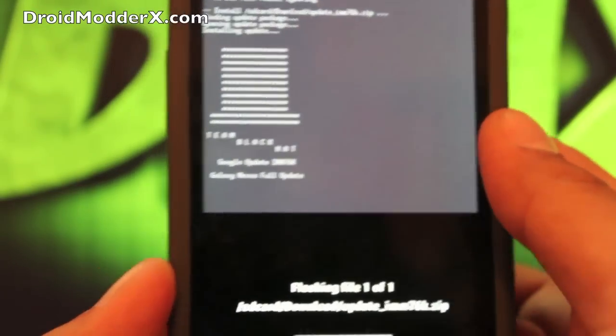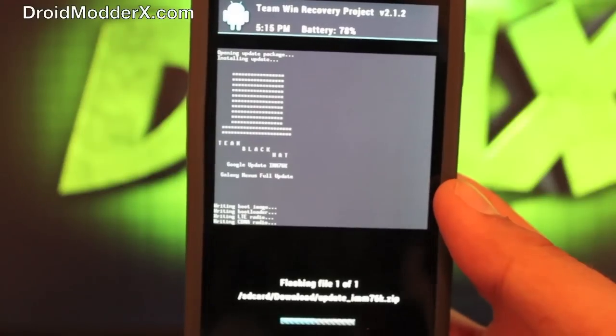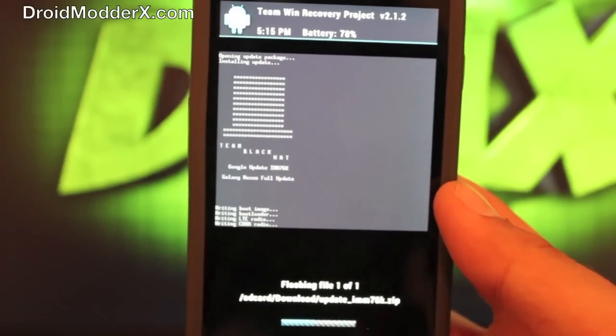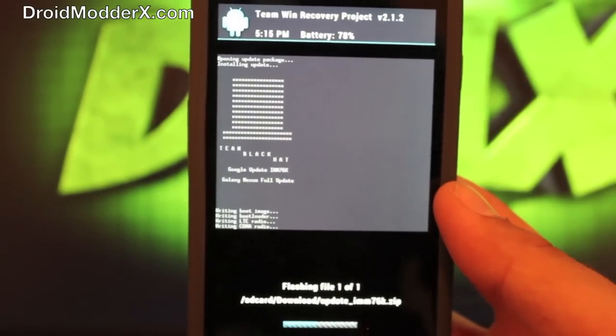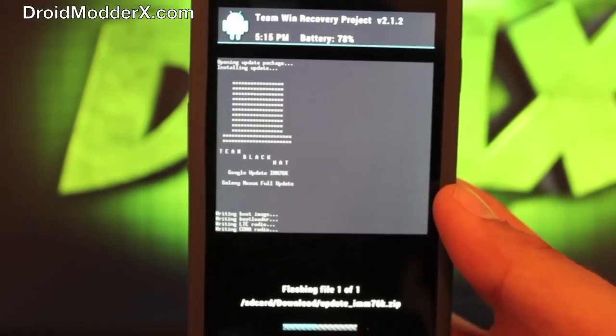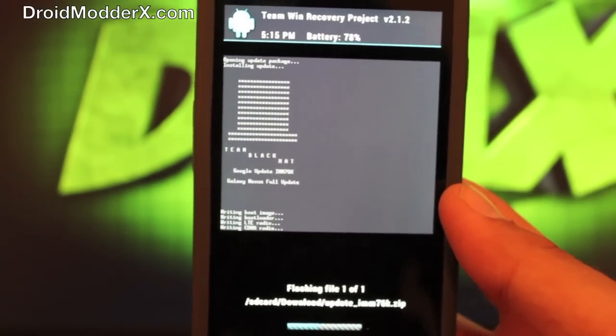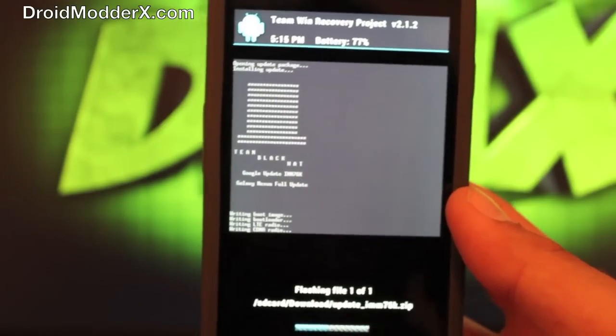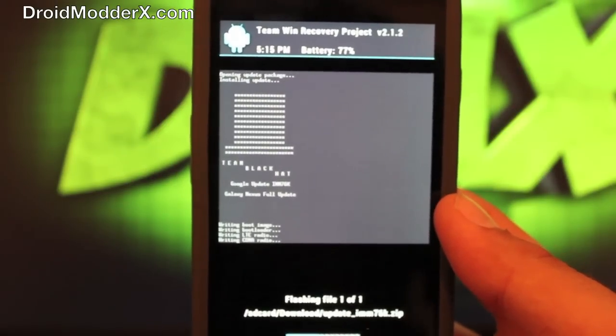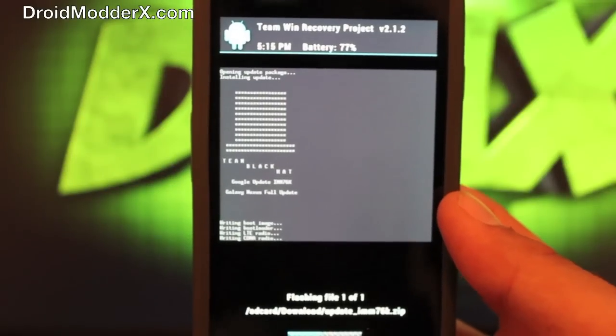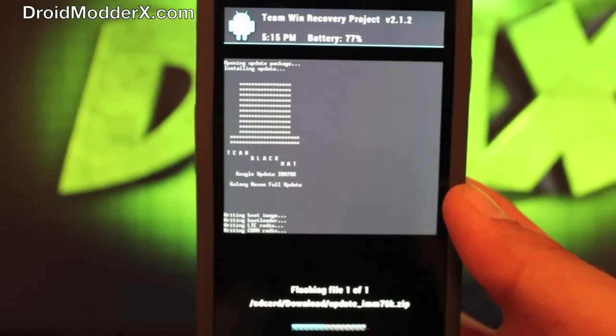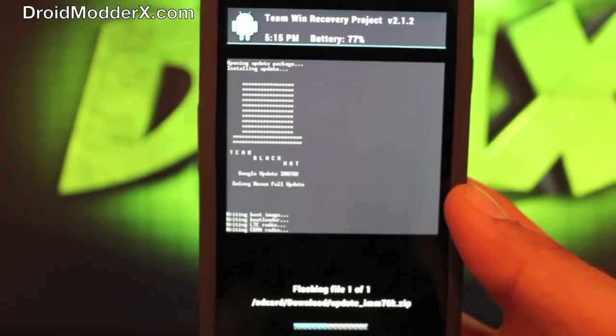So I'll just stay with it and we'll let it flash. Like I said, it shouldn't take any more than just a couple of minutes. So you can see where it's flashing everything. It says writing boot image, writing boot loader, writing LTE radio, writing CDMA radio. And the process is just moving along.